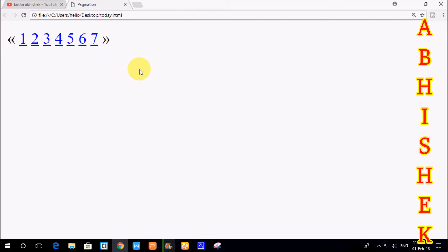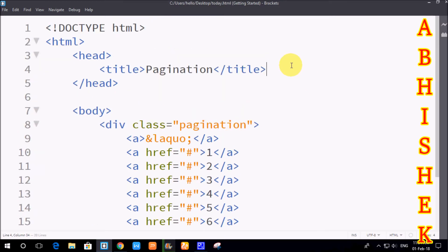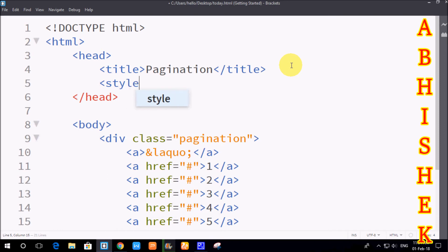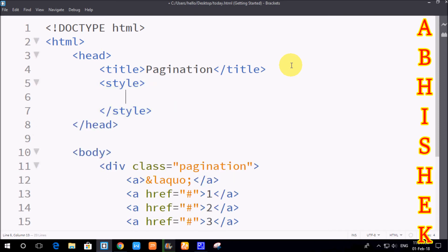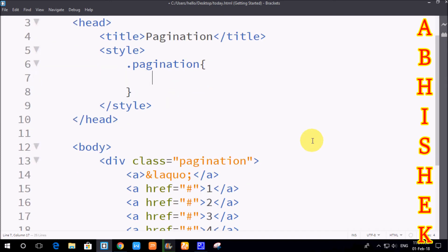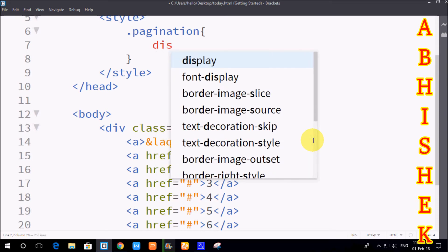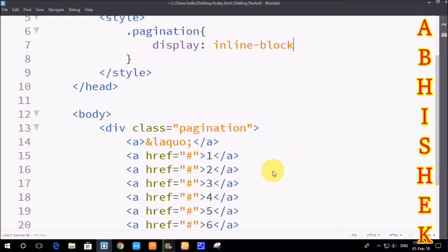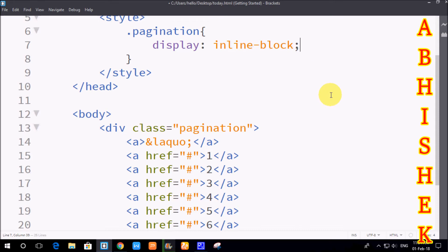By default, links appear with blue color and underline. We can remove that and apply custom styles. First we create the style tag. We use a class attribute for pagination — dot pagination — and apply curly brackets. We apply display as inline-block. Now the pagination elements appear inline.